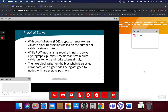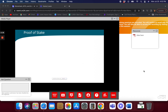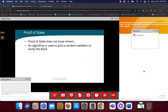When you're chosen more likely to solve a problem, you get the reward. When I'm not chosen, I'm not computing anything — my computer is basically sitting idle. So it's only the chosen computer that solves the problem. Proof of stake doesn't have miners — we have validators instead. An algorithm is used to pick a random validator to verify the block.